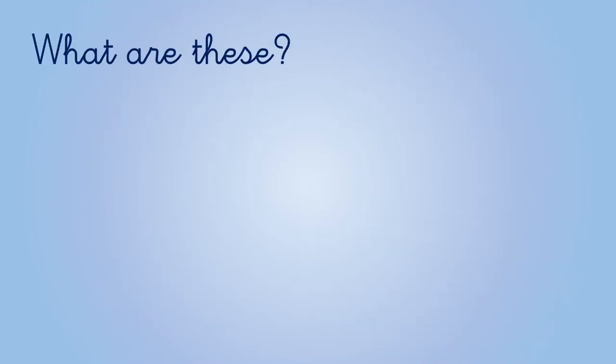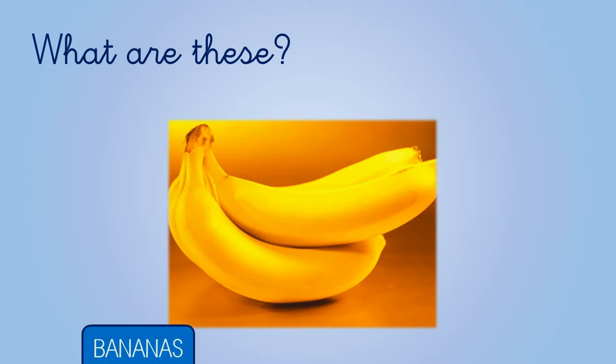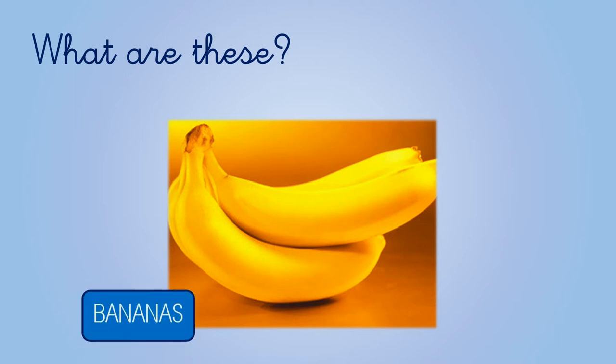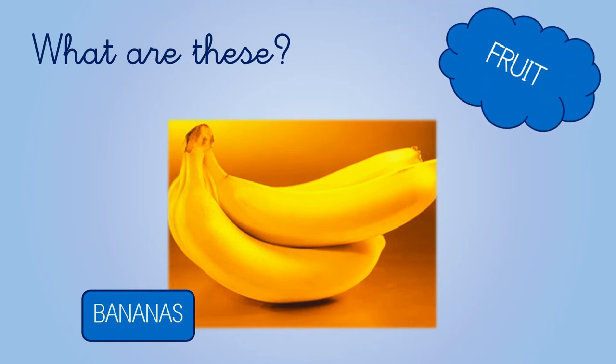Can you guess what are these? Right, these are bananas. Are they fruits or vegetables? Very good. The banana is a fruit.